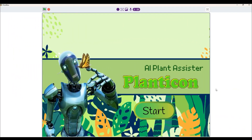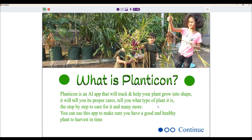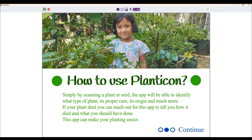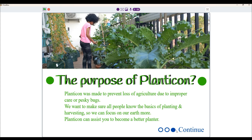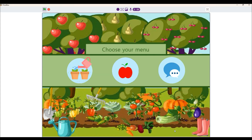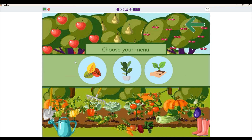Now let me show you my project demonstration. When you click start, it will immediately show you what Planticon is, how to use it, and its purpose. Here you will see three options. Let's start by clicking the first one — and another three options appears, so let's click the first one again.